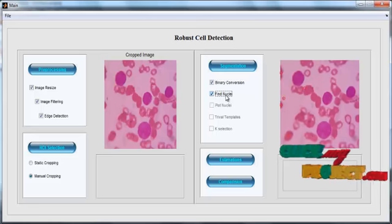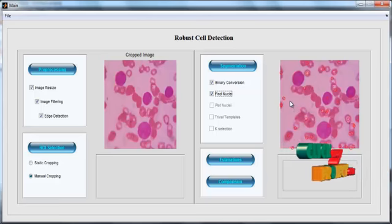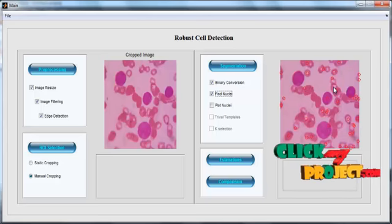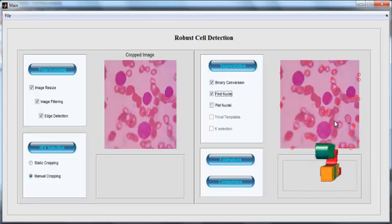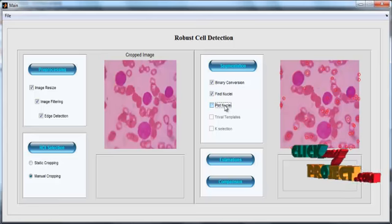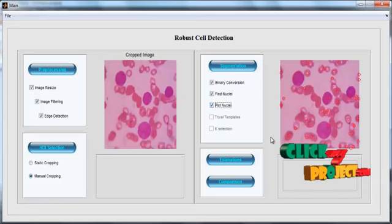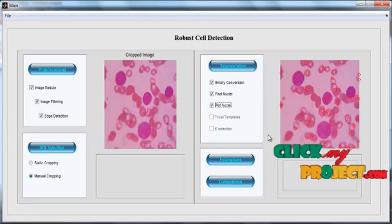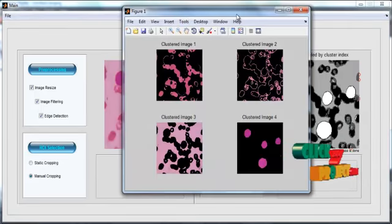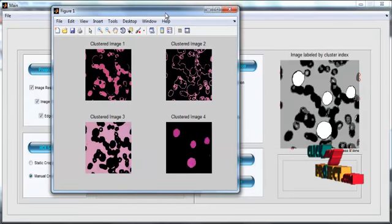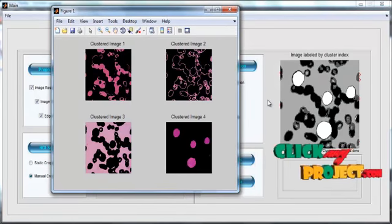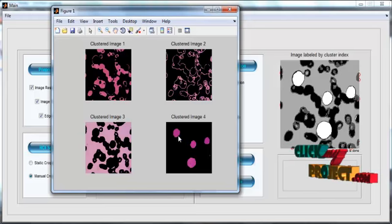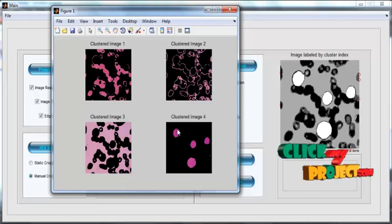Then click the Find Nuclei button. After clicking Find Nuclei, the nuclei regions are plotted and the centroids of the nuclei are also plotted in red. Then click the Plot Nuclei button. After clicking Plot Nuclei, clustering is carried out for the image. The fourth type of cluster is applied and the final affected nuclei are shown in Cluster 4.